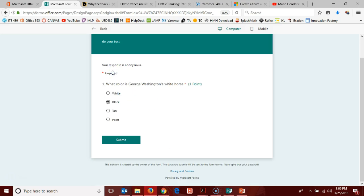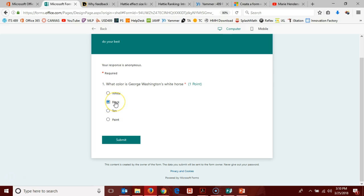If I pick black, you'll notice it goes straight back to just having a submit button. Because if we picked black, we said for it to go to end of form. So for that response, the quiz is just over.